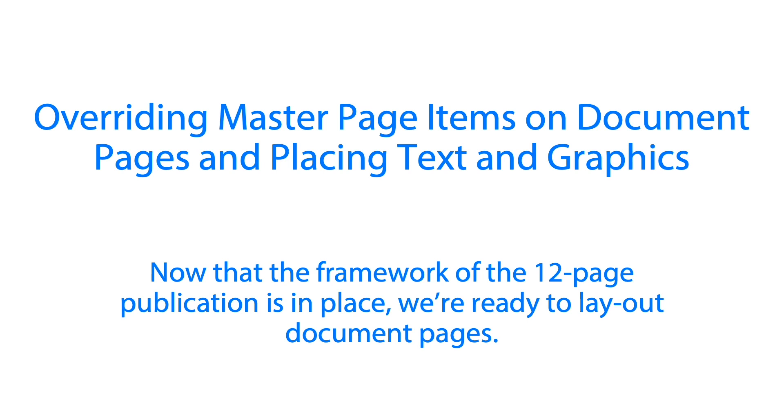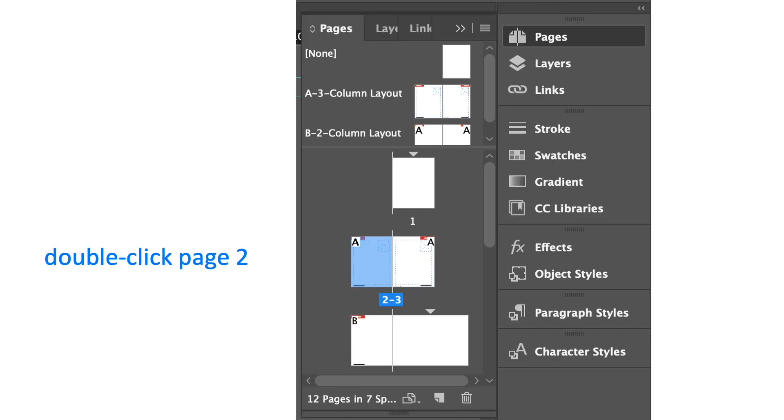In the previous lesson we created the framework of the 12 page publication and now we're ready to lay out document pages. So how are we going to start with overriding master pages? First we will open the pages panel in Adobe InDesign.